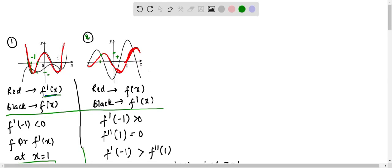So here, when we put f''(1), right? Equals to 0. So it becomes equals to 0 here.